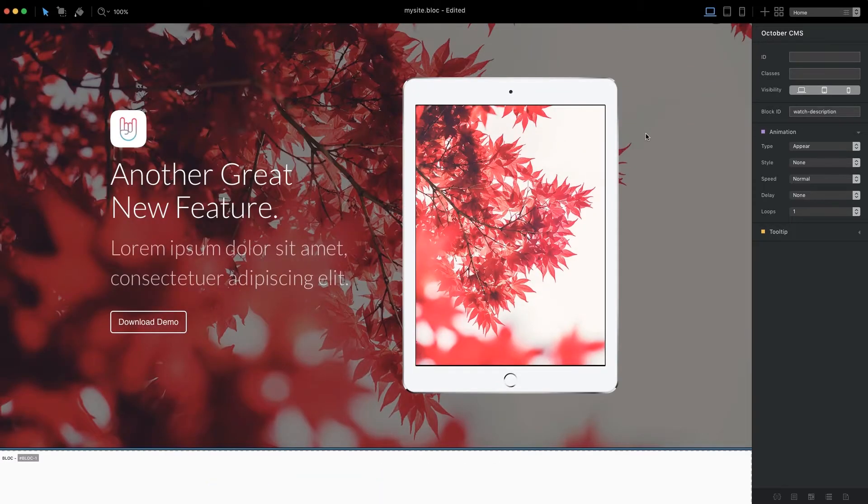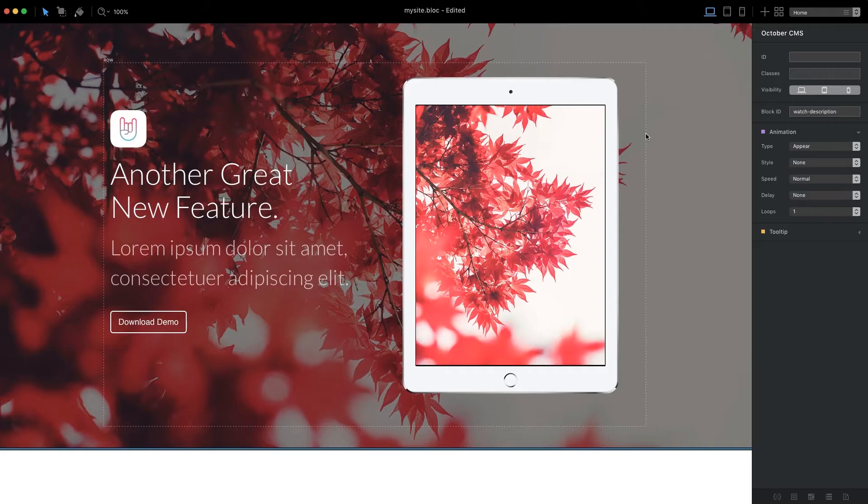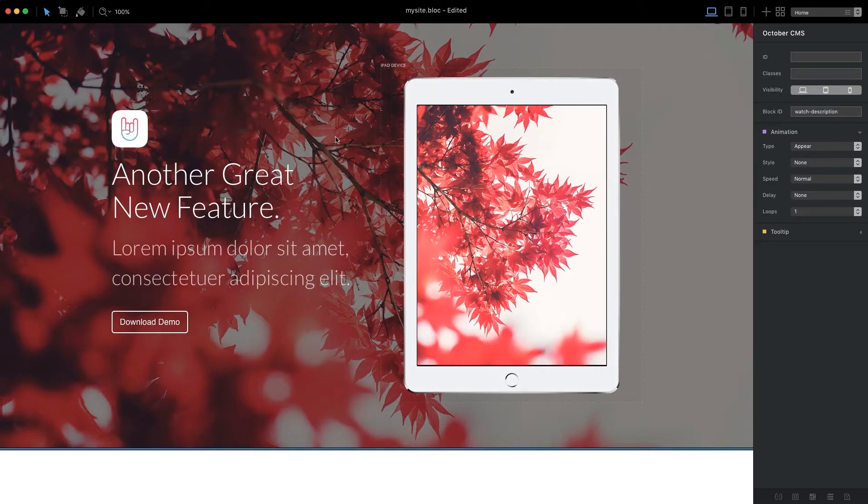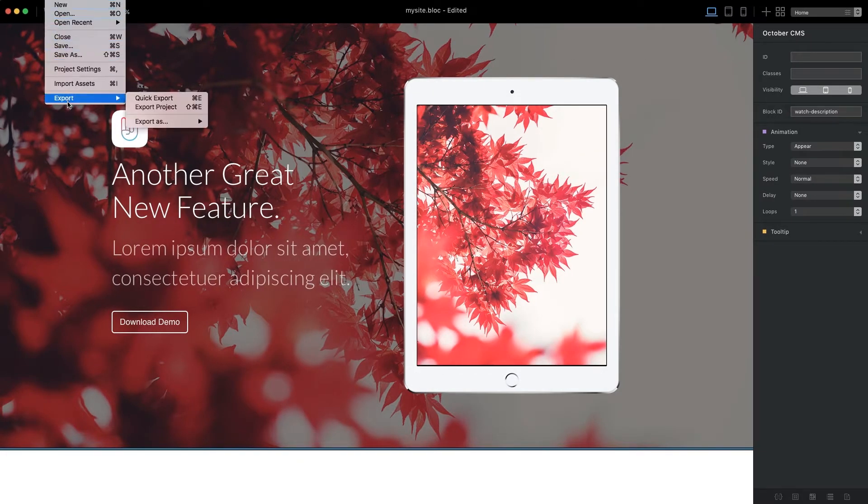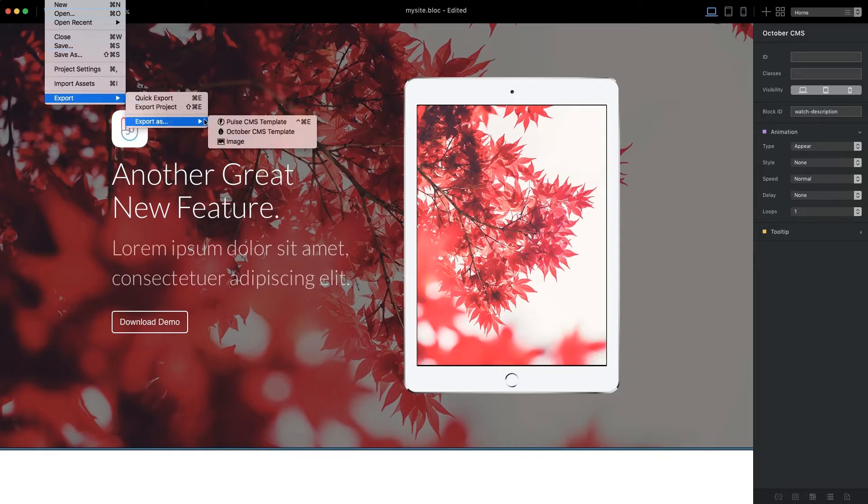Our project is now ready to export. There are two options available for exporting our project for an October CMS theme. The first is the Dedicated Export option found in the main menu under File Export Export as an October CMS theme.